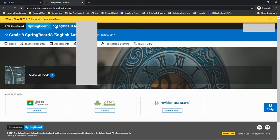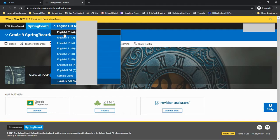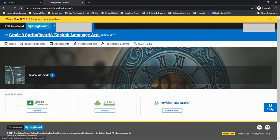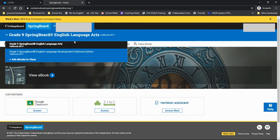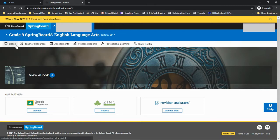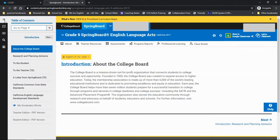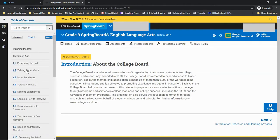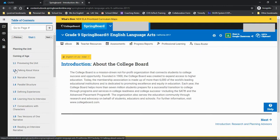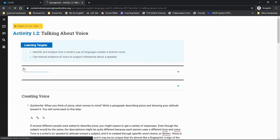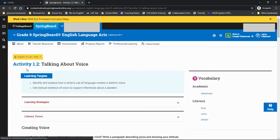Once you've logged into Springboard, as always, select your class and textbook. You want to make sure you are connecting with the right group of students. Once you're in the ebook, go to the table of contents and find the activity you wish to assign. For this assignment, I'm having the students work with 1.3, Talking About Voice.